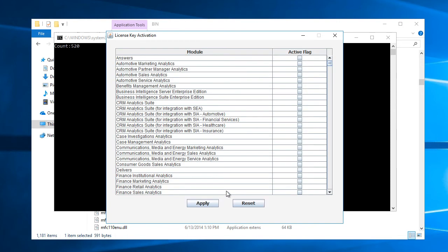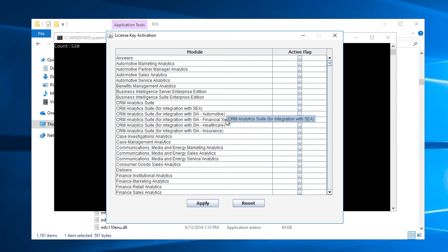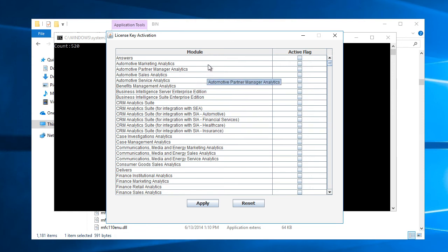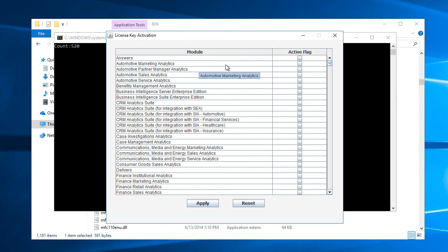So now it's more of a picking and choosing here. All these license keys are inactive when you receive the database. When you have a production database, you probably have license keys that were purchased. But for training purposes, I'll just pick and choose the modules that I would like to be able to use to get trained on.